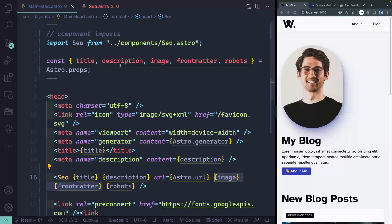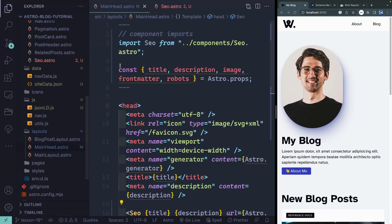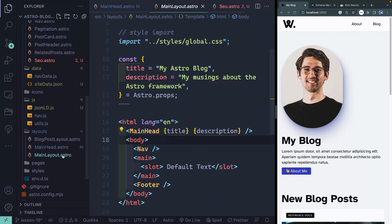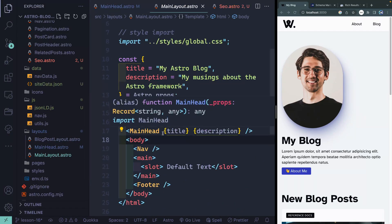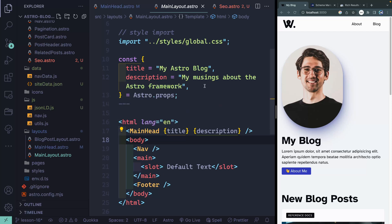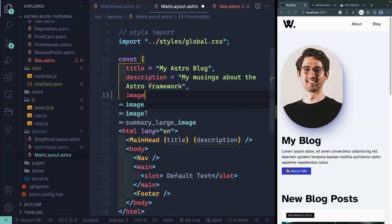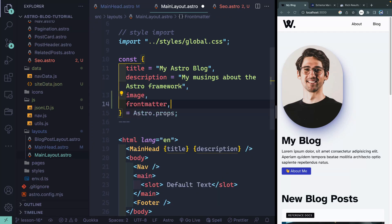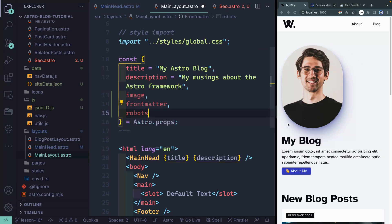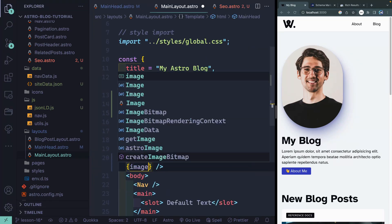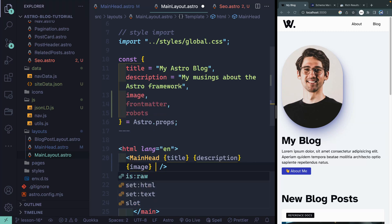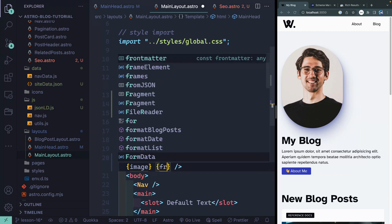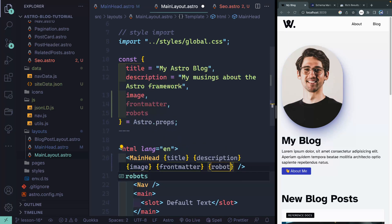All this is coming down to the main head, which means I need to get it down to this component. If you remember how we set this up, the main layout passes it down to the main head. So let's do a little more prop drilling — I'll pass in image, front matter, and robots. We need to add the same things inside here to give them down to the head: image equals image, or you can use the bracketed syntax, then front matter, finally robots.